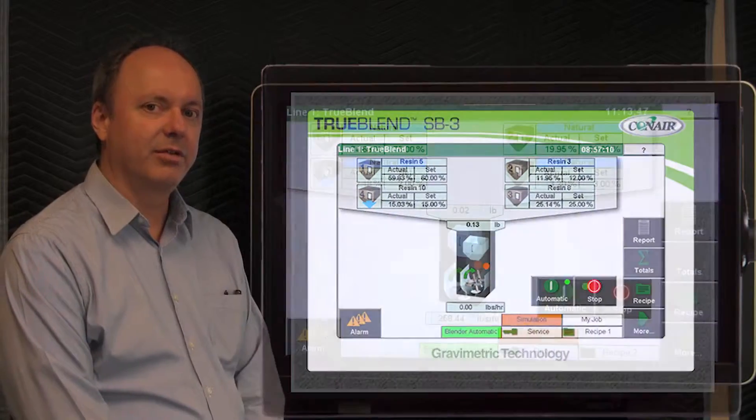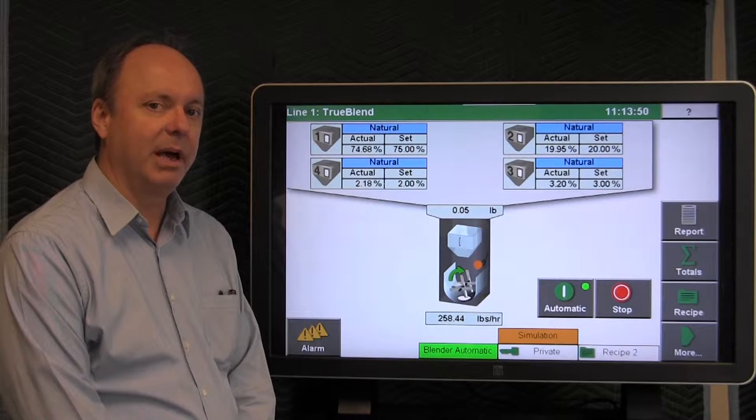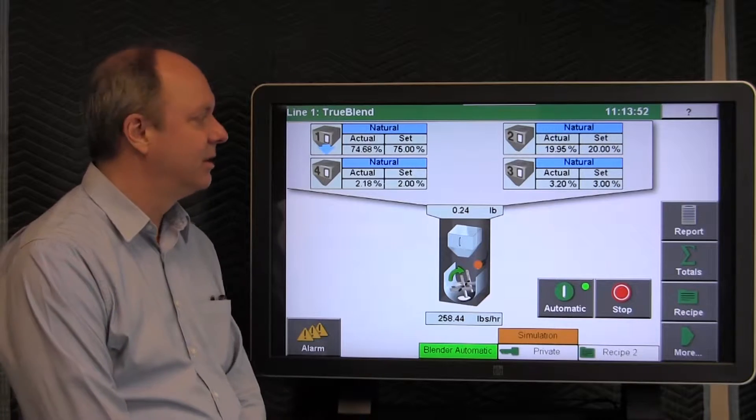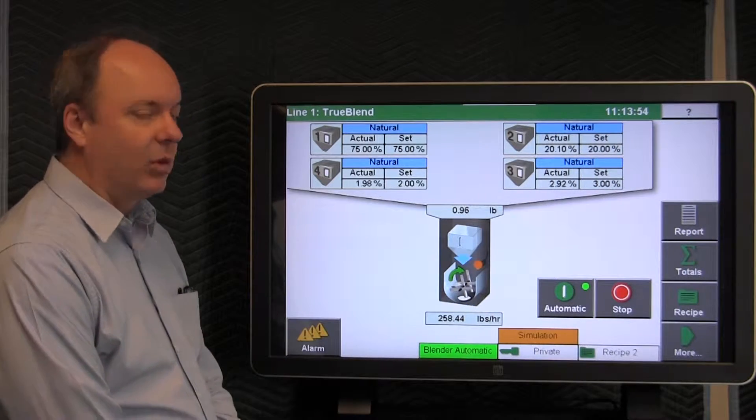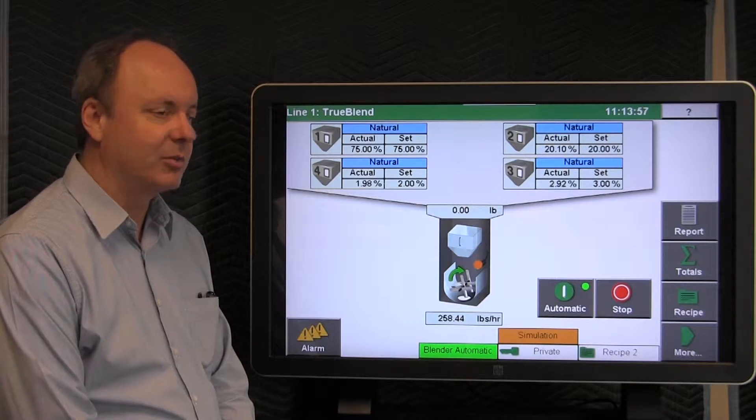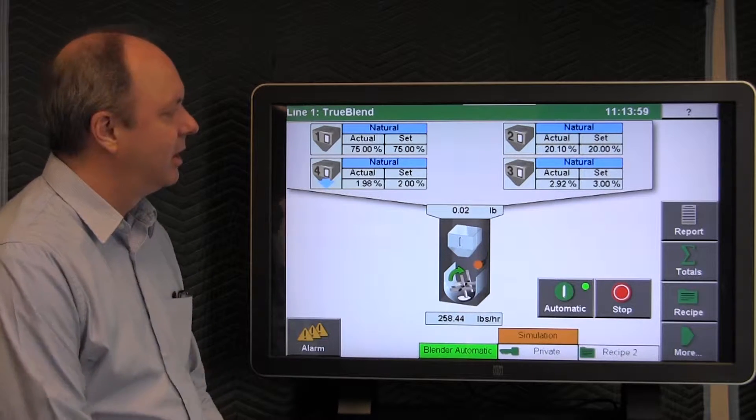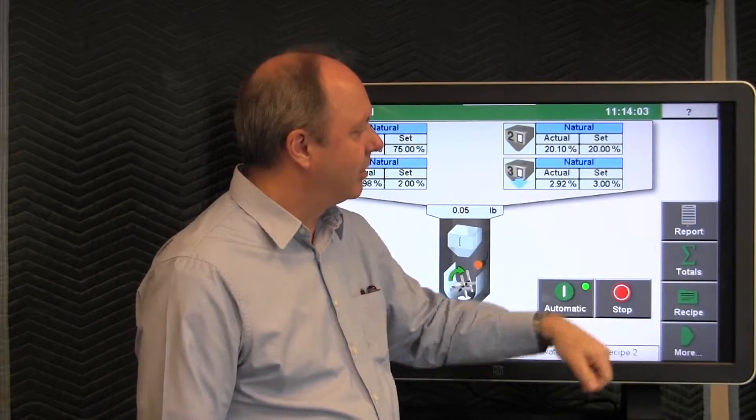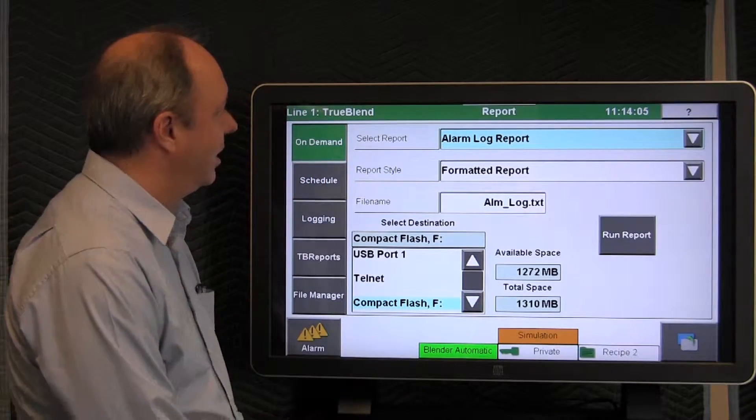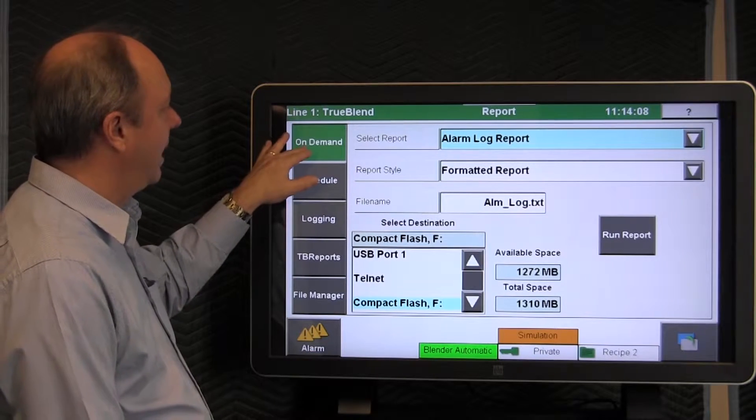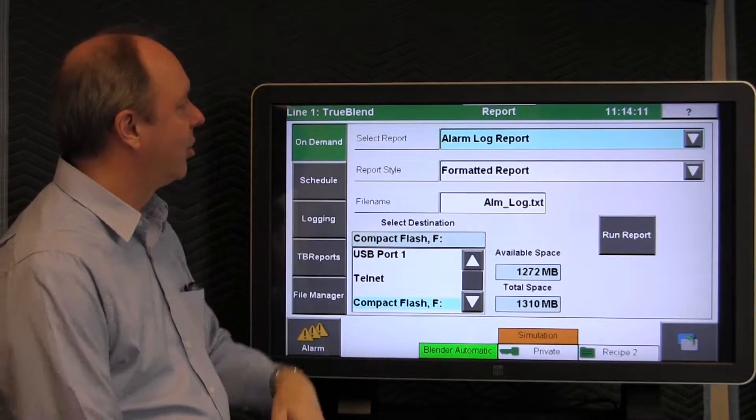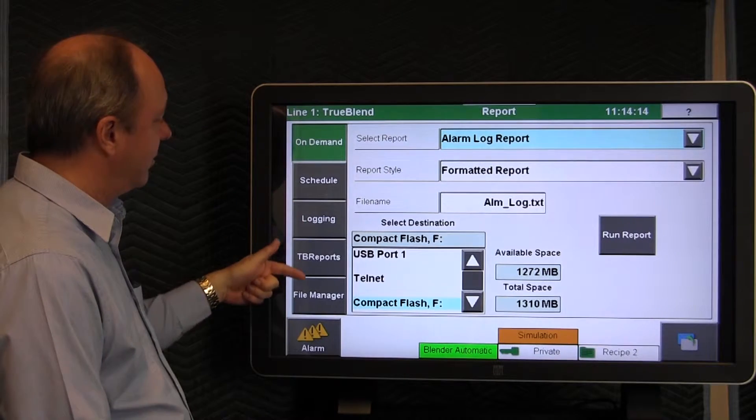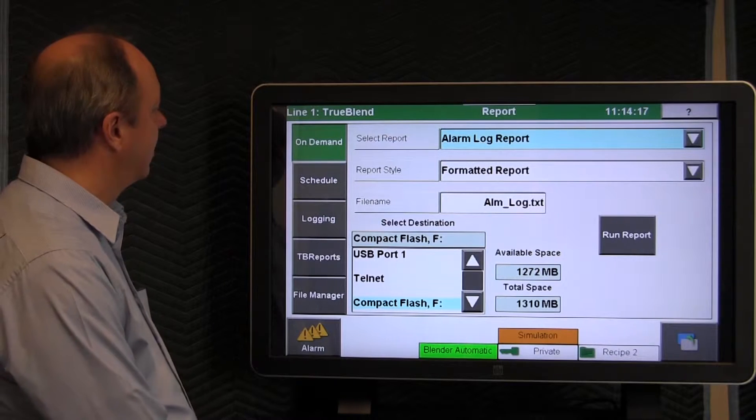In this video, we discuss the reporting option for the SB3 batch blender TrueBlend series. You can see on the display here we are showing the home screen for the TrueBlend batch blender SB3, and to go to the report section we tap the report button. On this page it defaults to the on-demand section of the reporting. You can see it's indicated reports here.